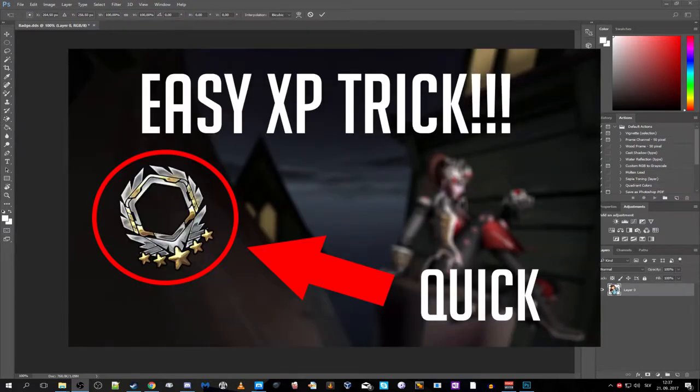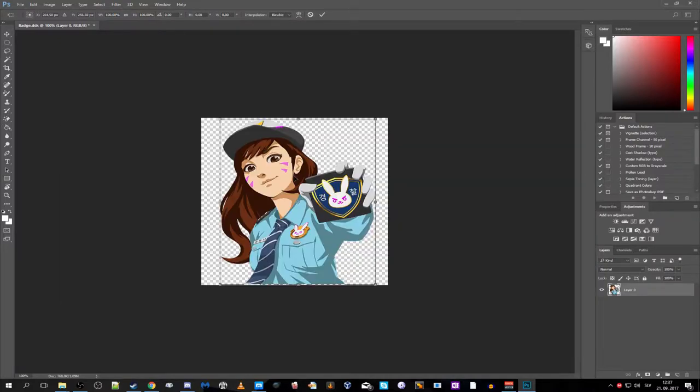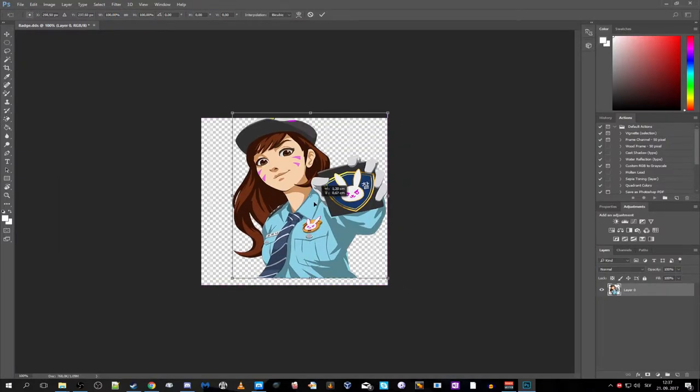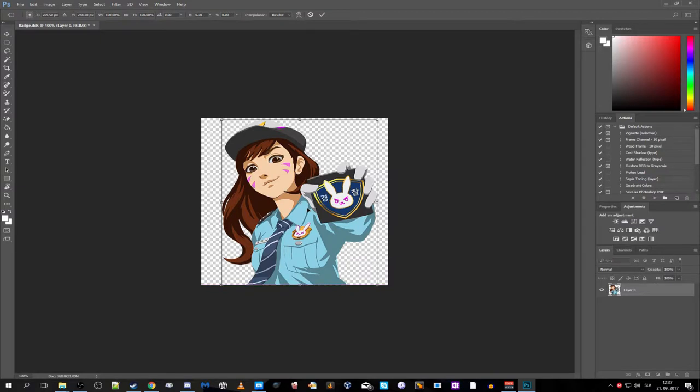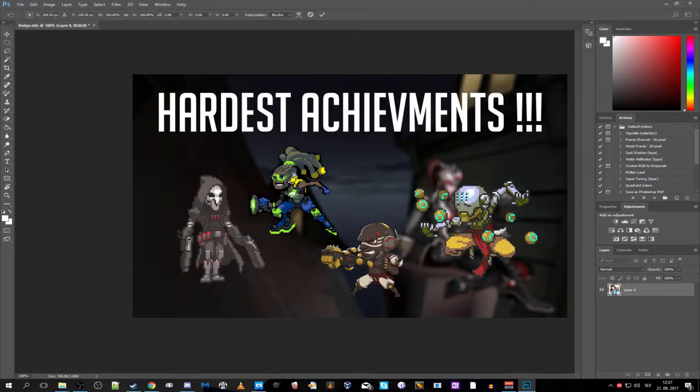As you can see, when you open them in Photoshop they are DDS files. They come with transparency, you don't have to do anything, just use them on your thumbnail.